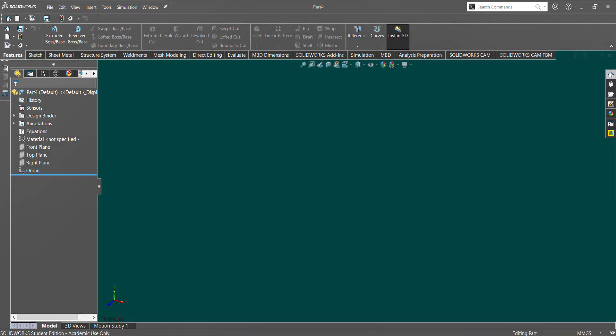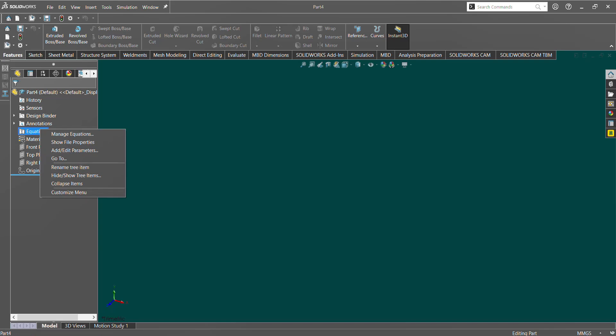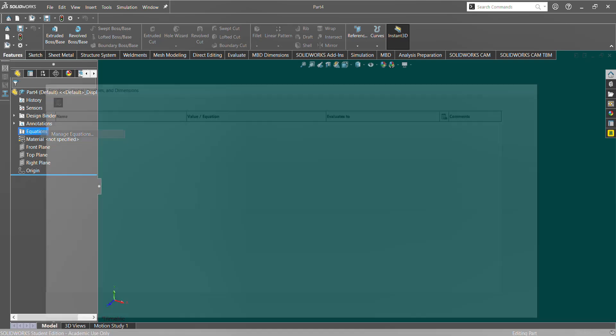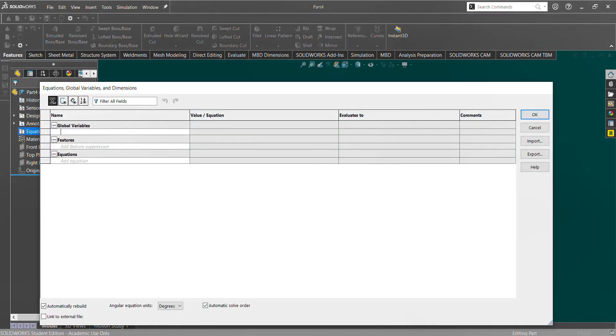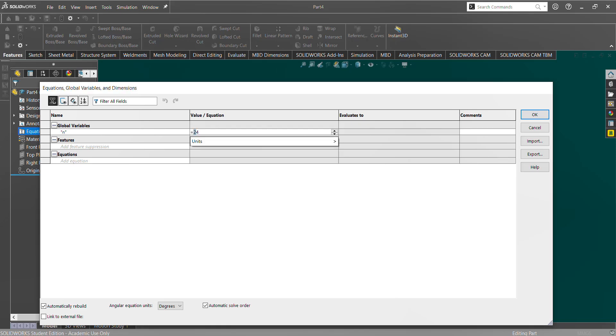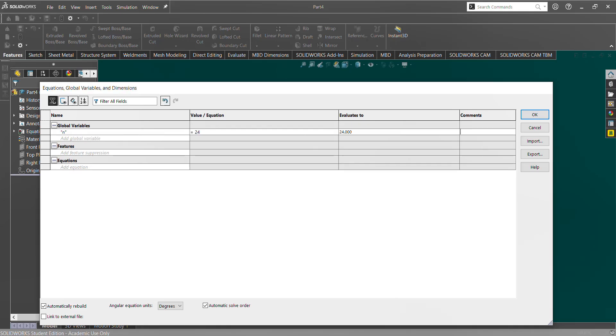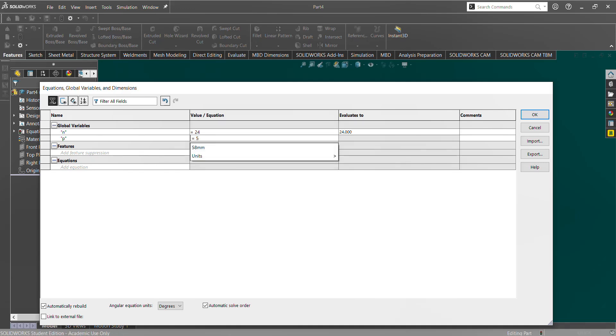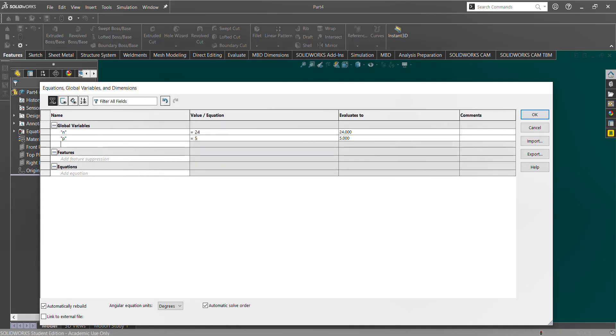You're going to start by creating a new metric part, in this case because it's HDT-5, and then we're going to make some variables. The first one is going to be N, which is our number of teeth. Let's say we want 24 teeth. The second is going to be our pitch, if it's HDT-5, it's going to be 5 millimeters.